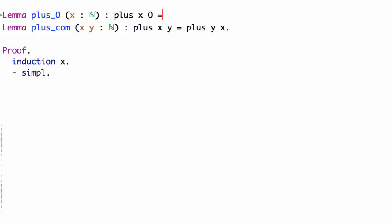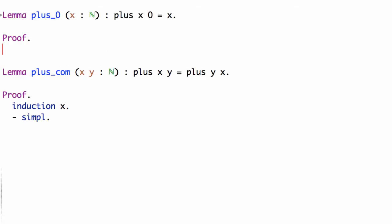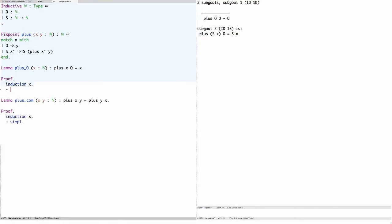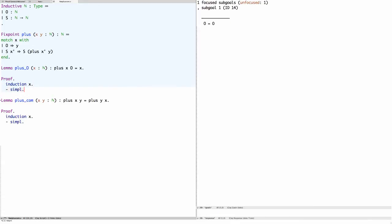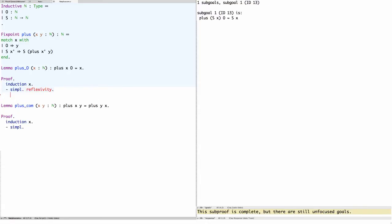The lemma says that for every natural number x, if we add x to zero we get x. We'll prove this by induction on x, giving two cases. The base case is zero plus zero equals zero. Simplifying using the definition of plus, the goal becomes zero equals zero, which follows by reflexivity.